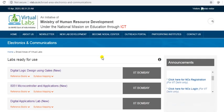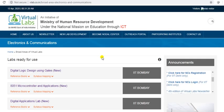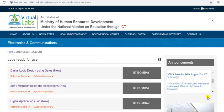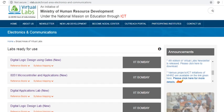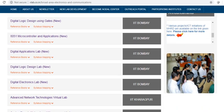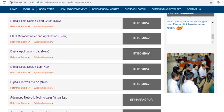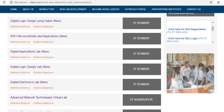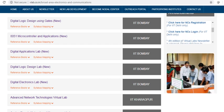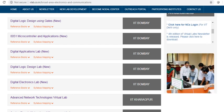In electronics and communication, there are 17 labs related to different subjects and they are designed by IITs and different other institutions.